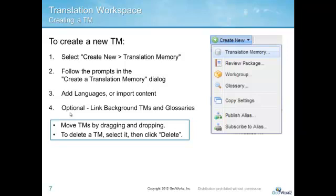Finally, you have the option of linking other TMs and glossaries to your working TM to make all that content available for reference.